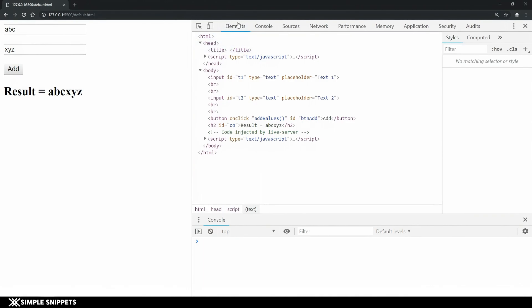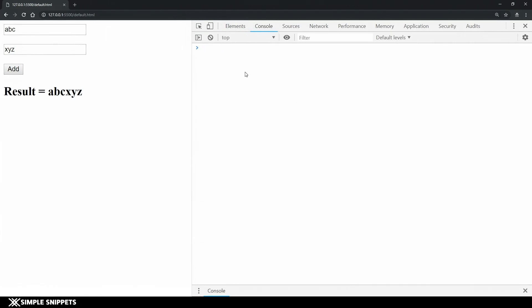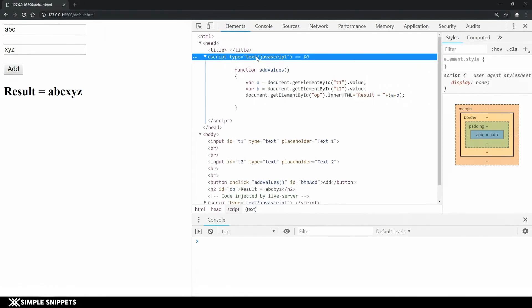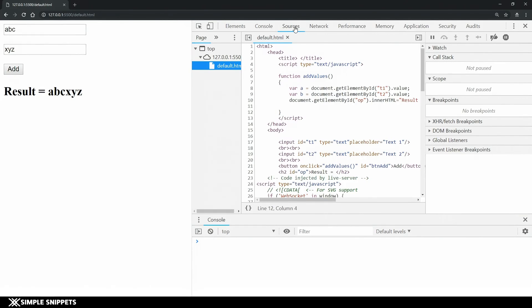This is the first elements tab then we have the console tab but that is something which we have over here also at the bottom. This is that console where you can perform debugging where you can see some real-time output. If you click on it you get a dedicated console also and then one last tab is the sources tab wherein again you get three different windows.